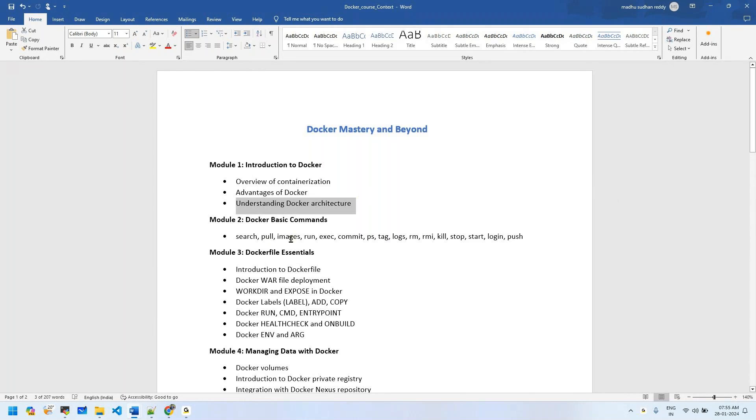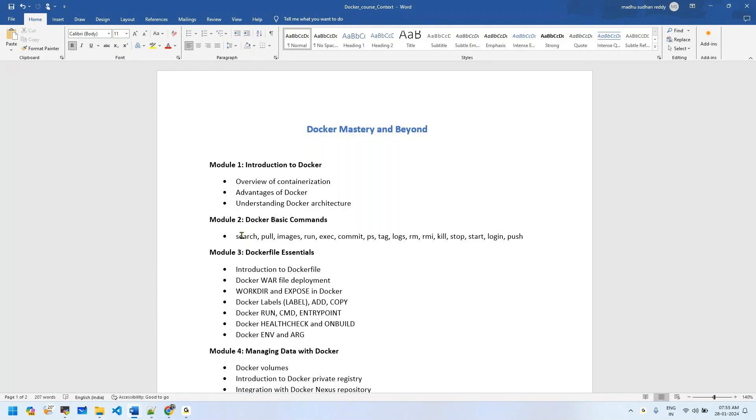Module 3 covers all basic Docker commands which we use in day-to-day activities: search, pull, images, run, exec, commit, ps, tag, logs, rm, rmi, kill, stop, start, login, push, and much more. We'll have in-depth explanations of all these commands.